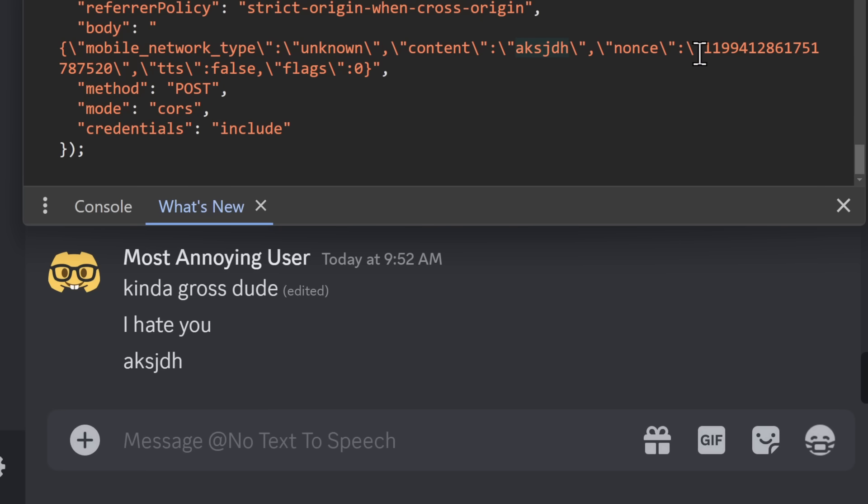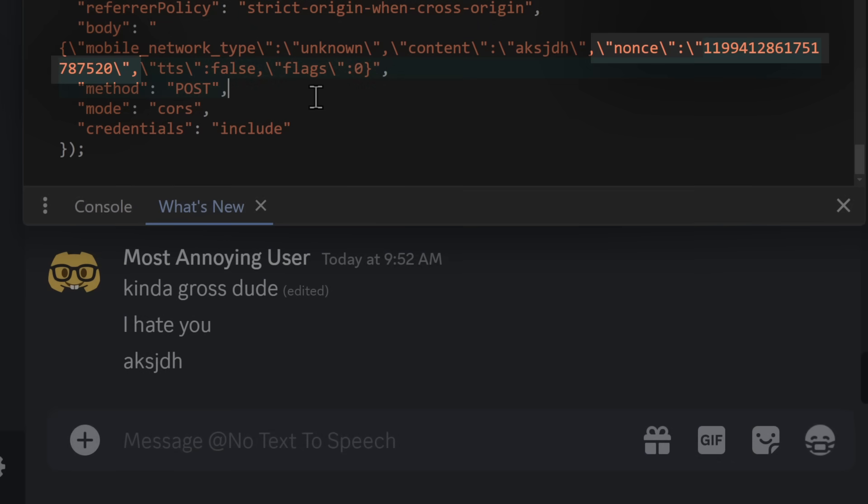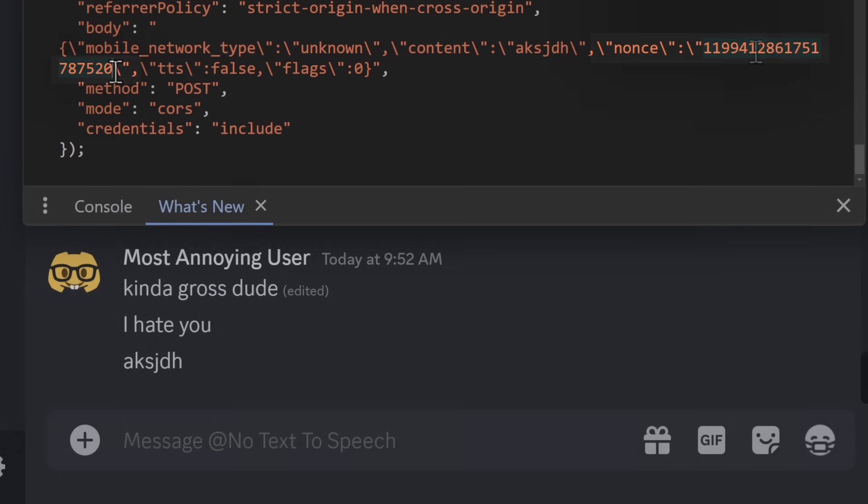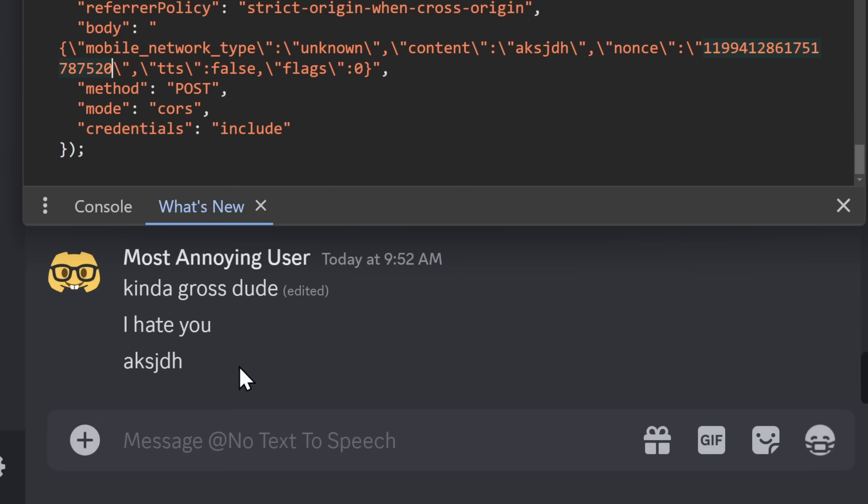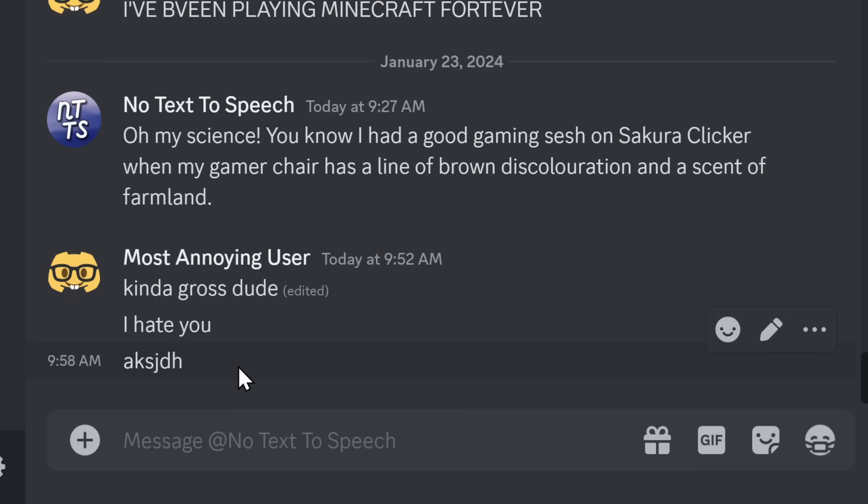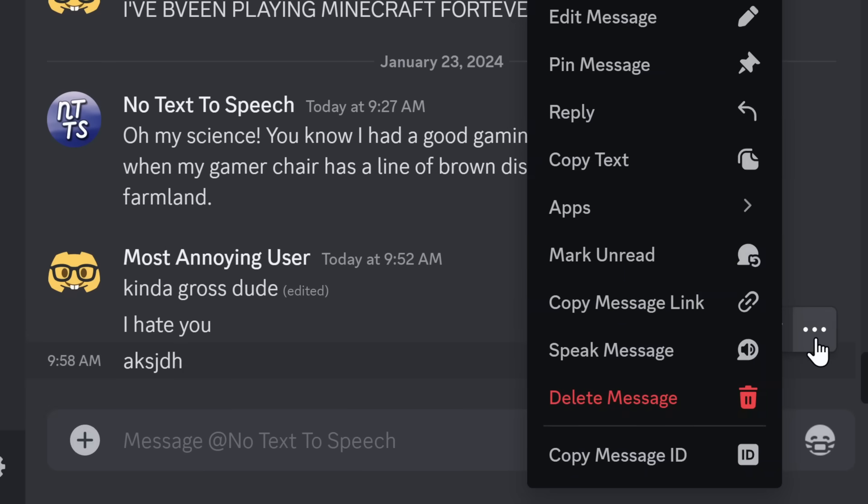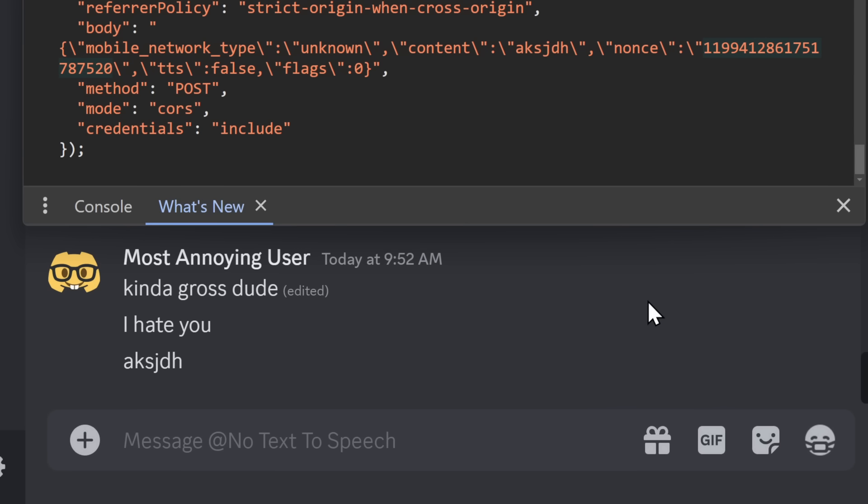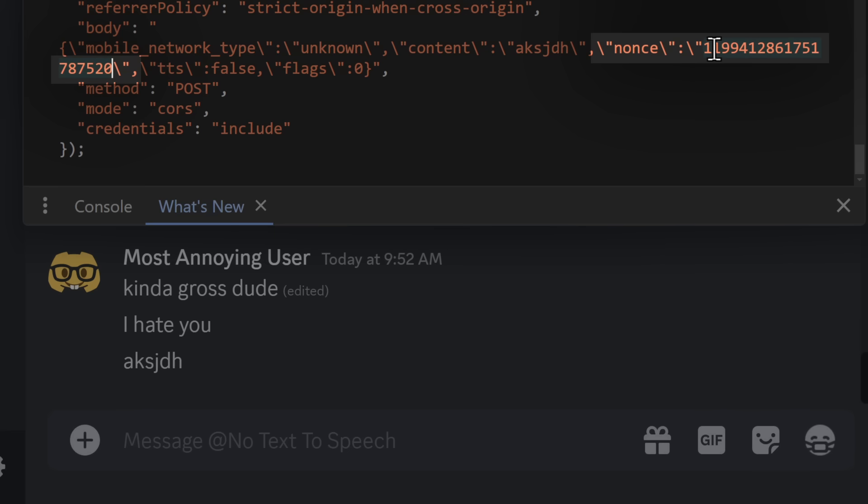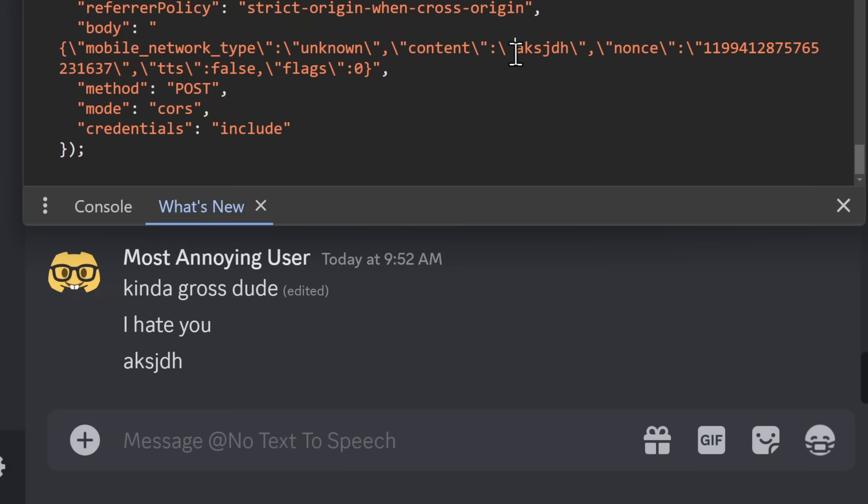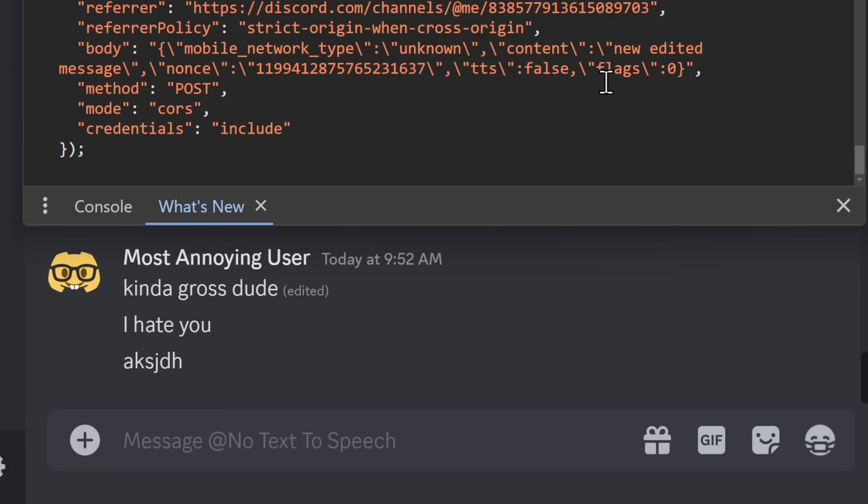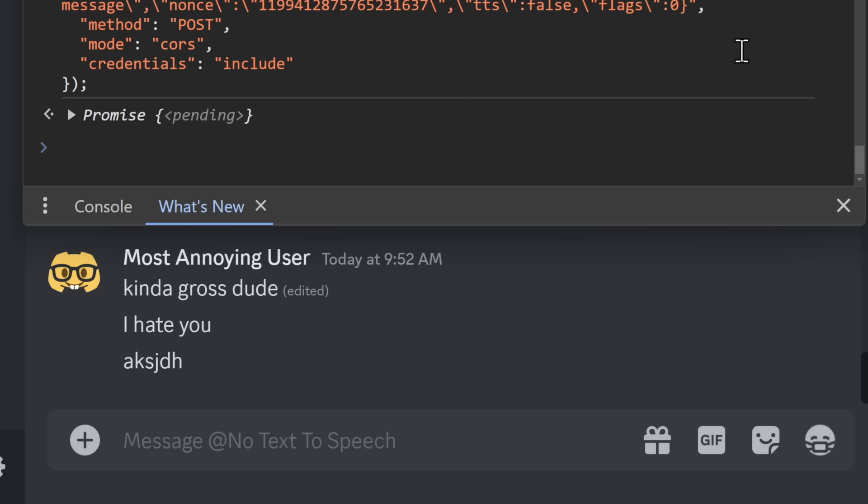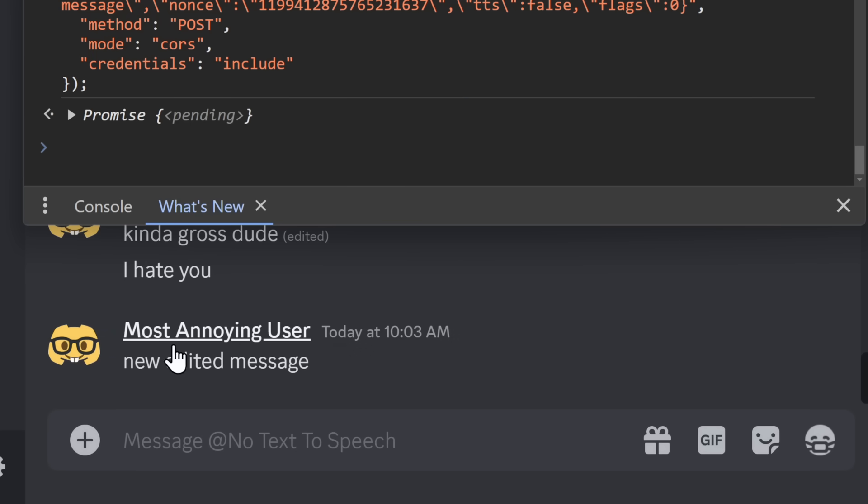And then there's this nonce. And this nonce field here is very important. To magically edit our message, we are going to copy the message ID of the message we want to edit. And we're going to go back to our console and we are going to replace this nonce here with the message ID just by pasting in. As you see, I'm going back and forth so you can see I'm pasting this bad boy in. Now inside of this content field, we are going to add our new edited message. So I just typed in new edited message. And now if I press enter on this, you will see that this changes to new edited message.